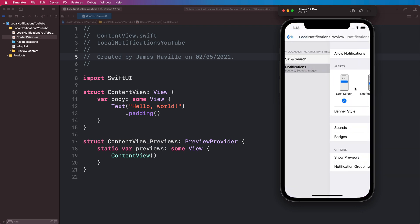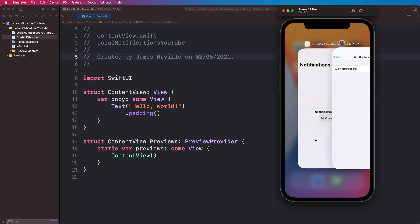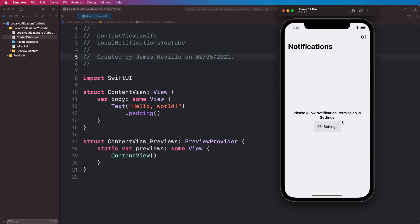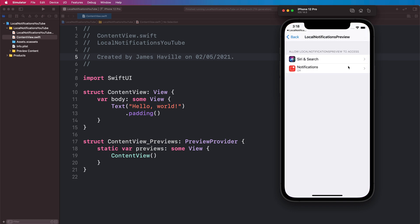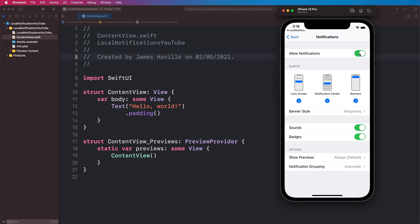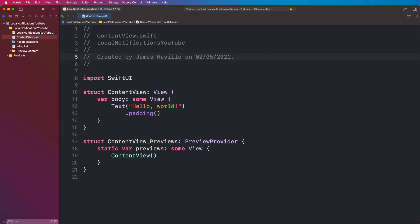We're also going to implement delete functionality. And if we come to settings and actually remove the permission for notifications and head back to our app, we're going to reflect that here. If we tap on that it will take us directly back into the settings and we can allow it and it will reflect that again. So this is what we're going to be building, so let's get straight into it.